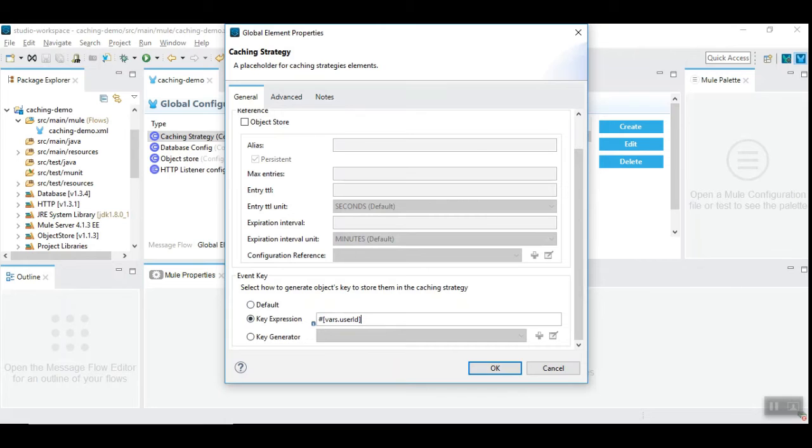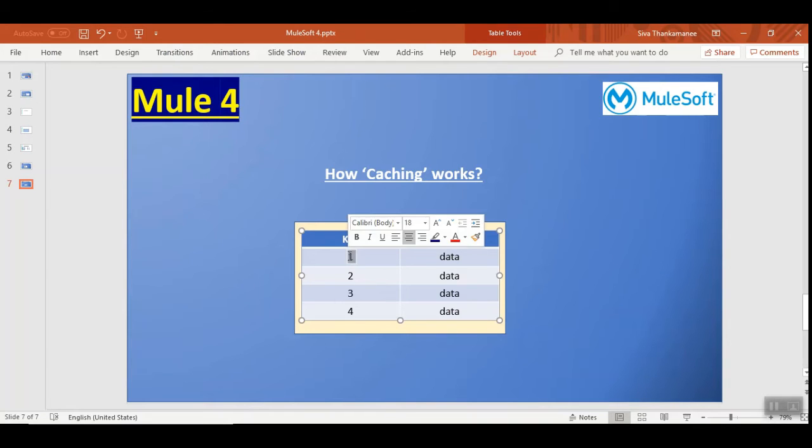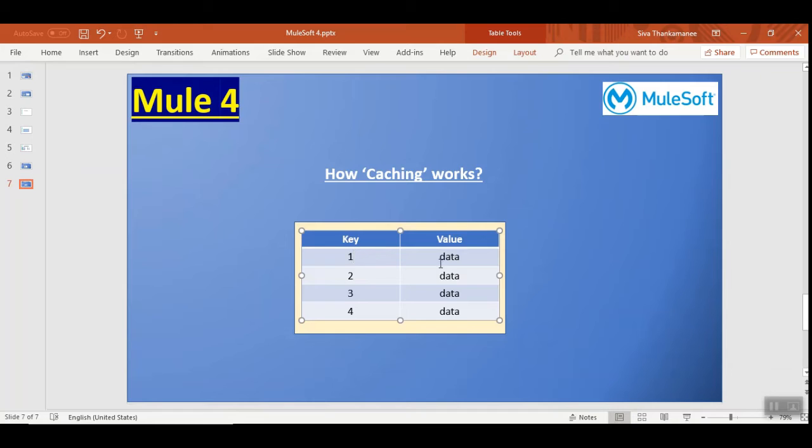Let's take a look at how Mule stores the caching data. So this is a simple representation of how caching works. There is a key-value hash map used by Mule to store a key based on the key expression and the related data.